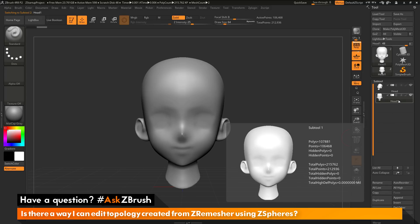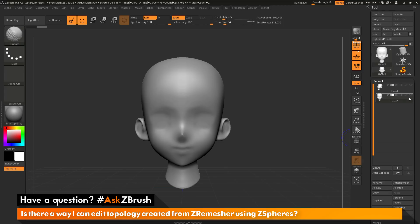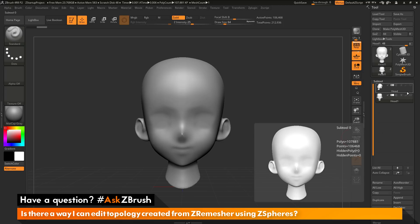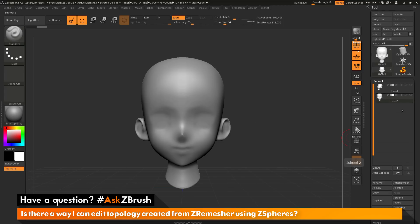I want to make sure the new sub tool is the only one that is visible. I'll hover over the eyeball icon in the sub tool palette, hold the shift key and click the eyeball icon, which will change the visibility across all the sub tools. Now I should only see the visible sub tool on my screen.